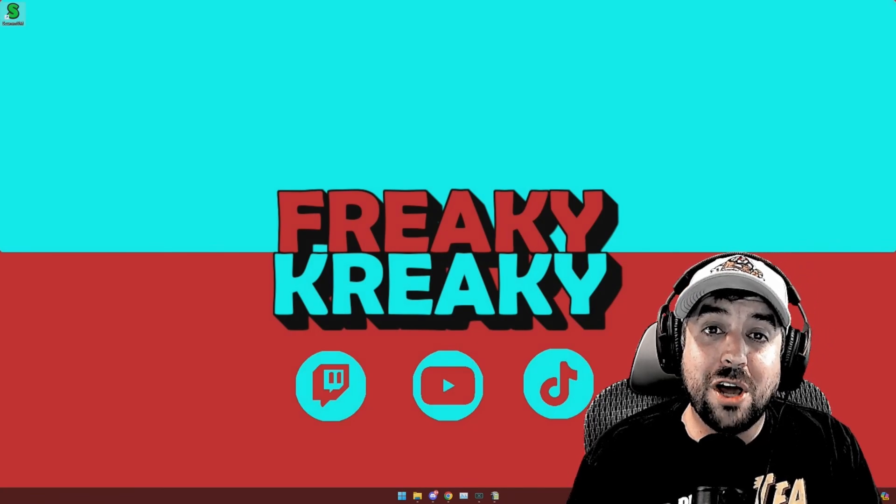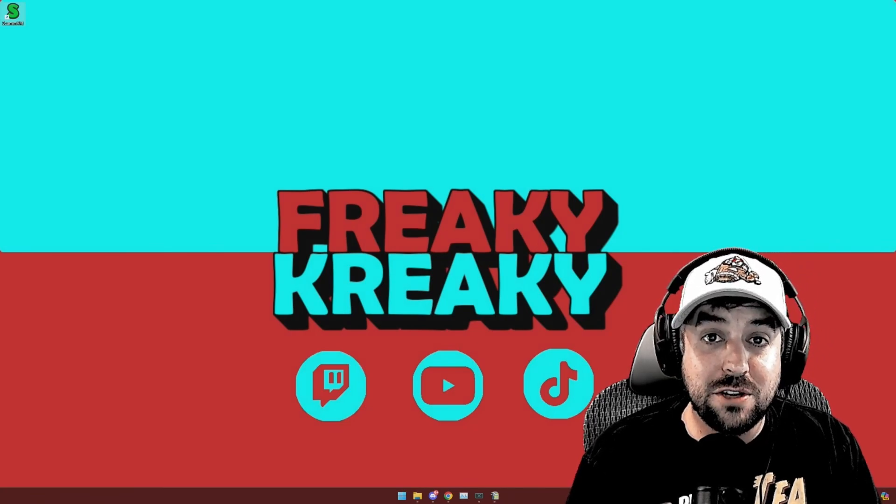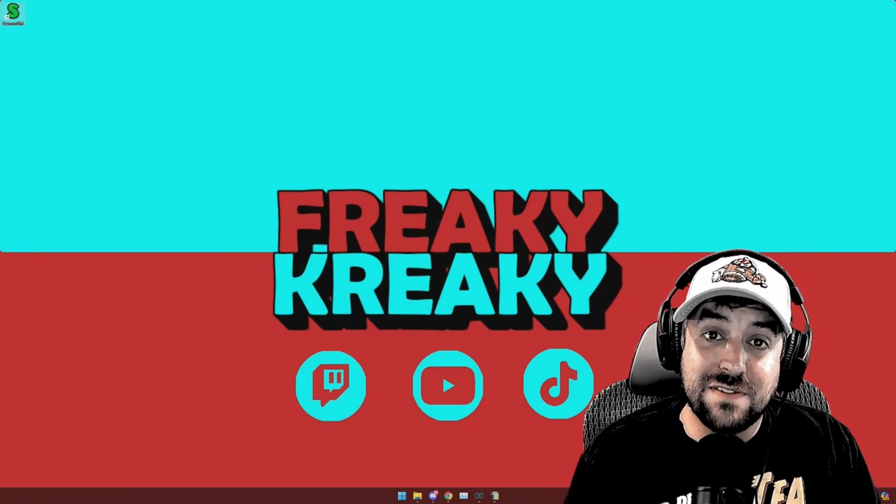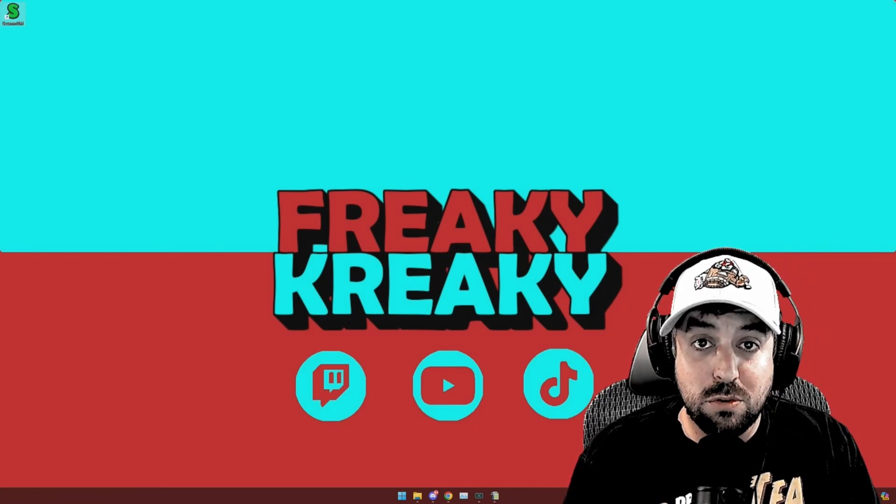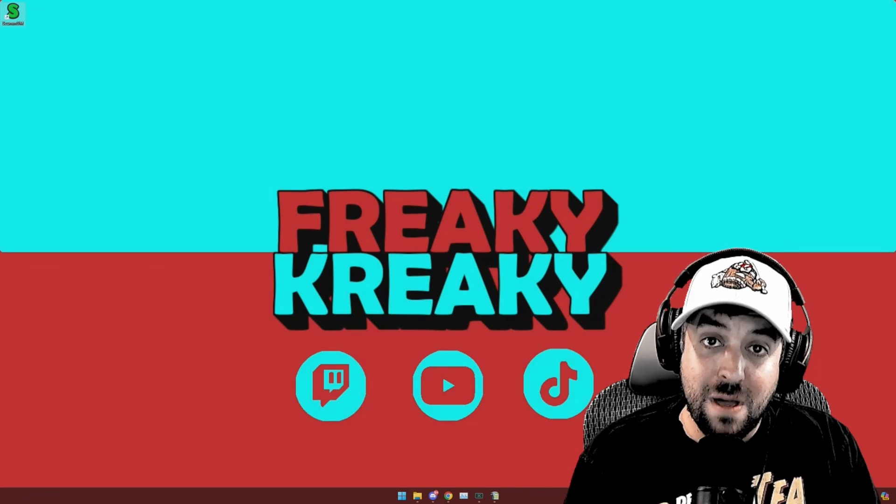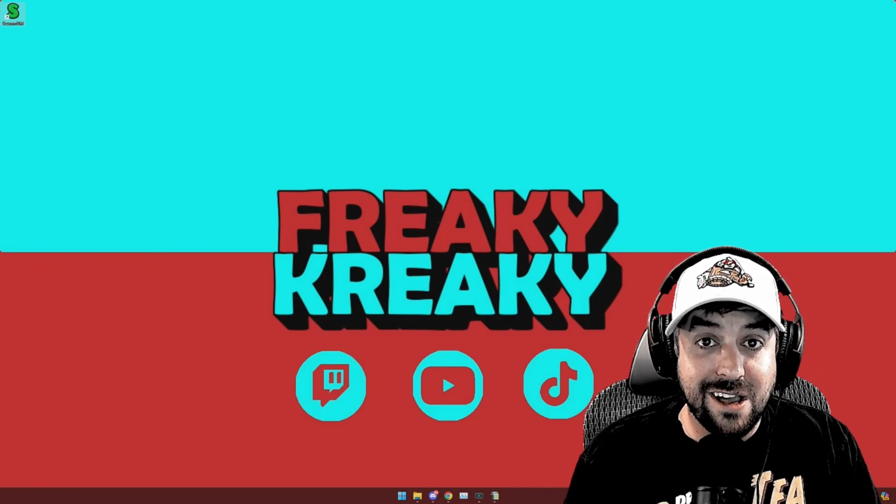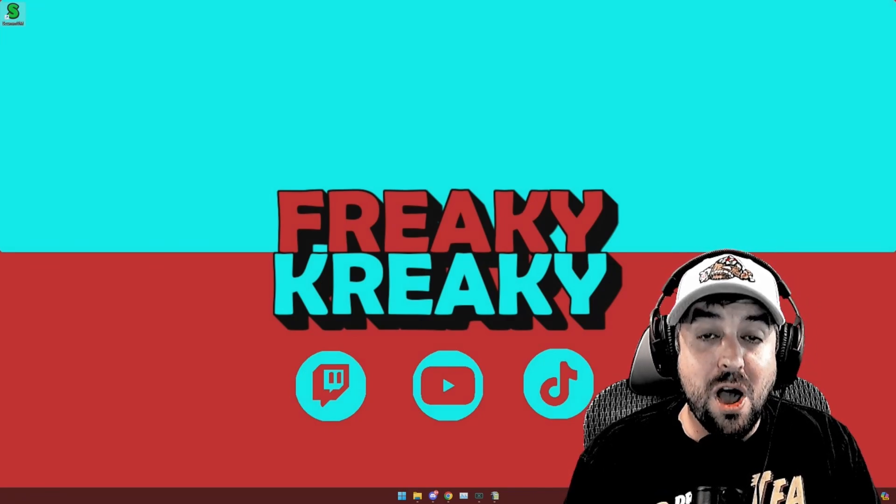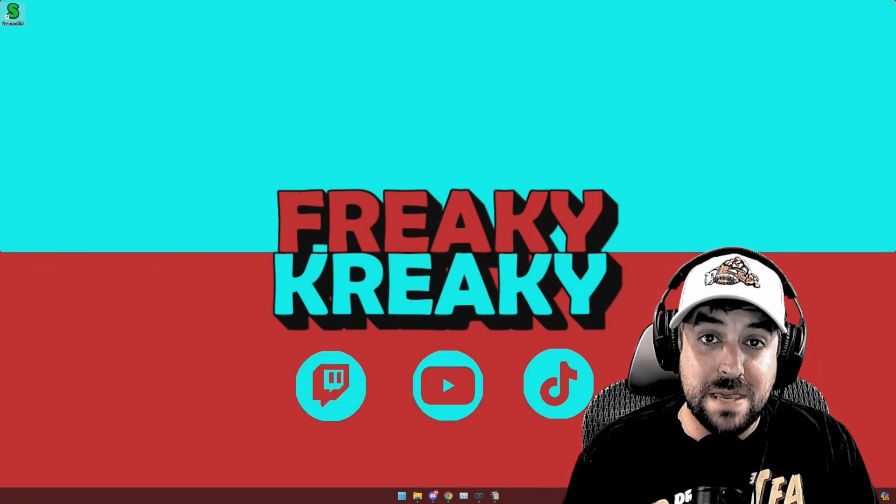Yo, what's going on? It's your boy Freaky Creaky. In today's video, I'm going to walk you through streaming on OBS Studio and TikTok Live Studio on the same PC.